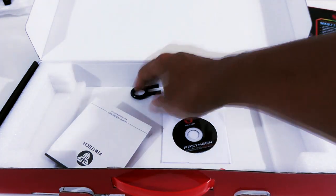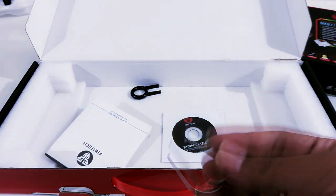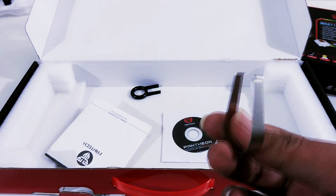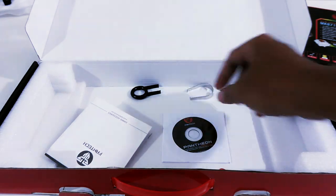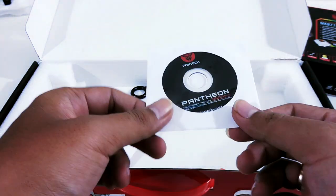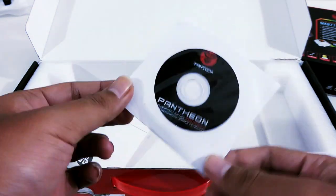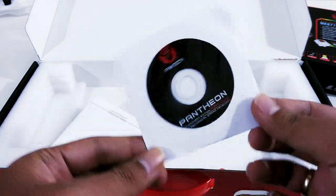Switch puller untuk melepas switch-nya dan sebuah CD driver yang bisa kalian download langsung dari situsnya.